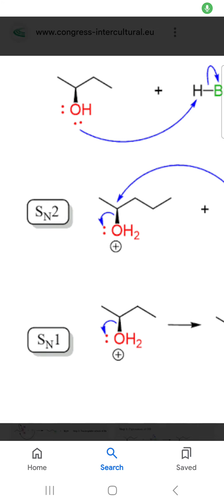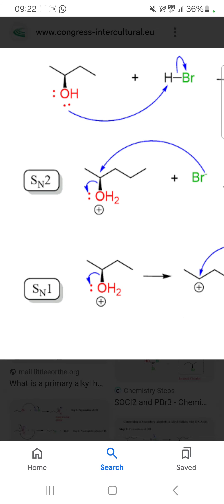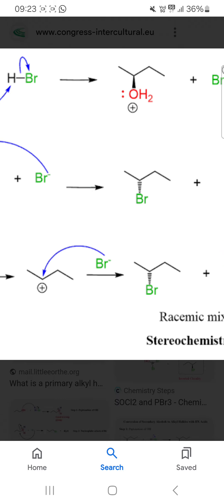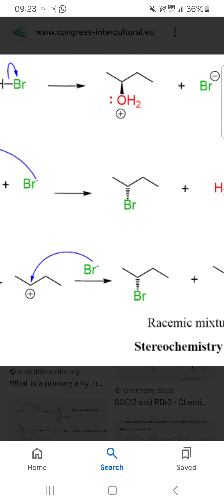Hello friends, today in this video we will learn about the conversion of alcohol to halide. You can see here in step 1, protonation occurs. So this protonated product is a very good leaving group.